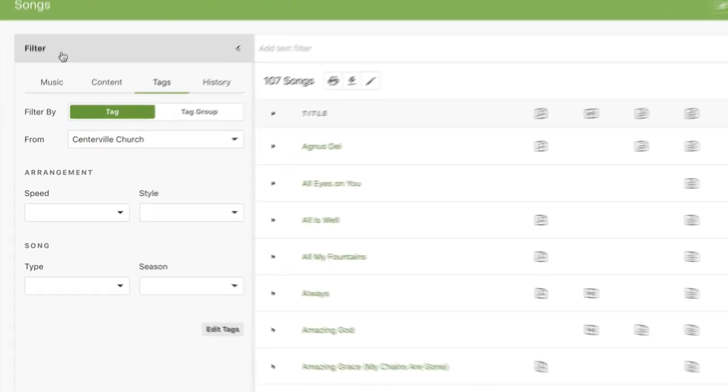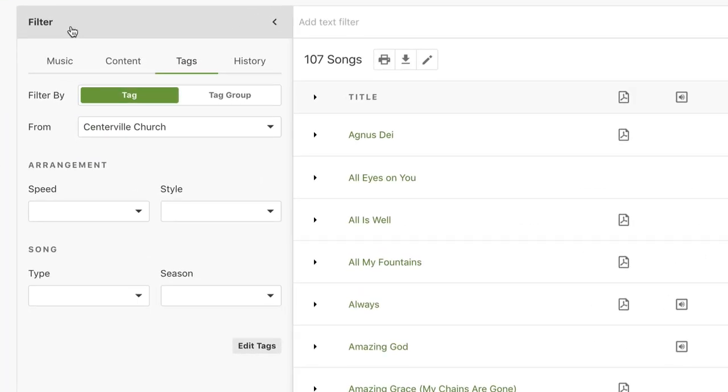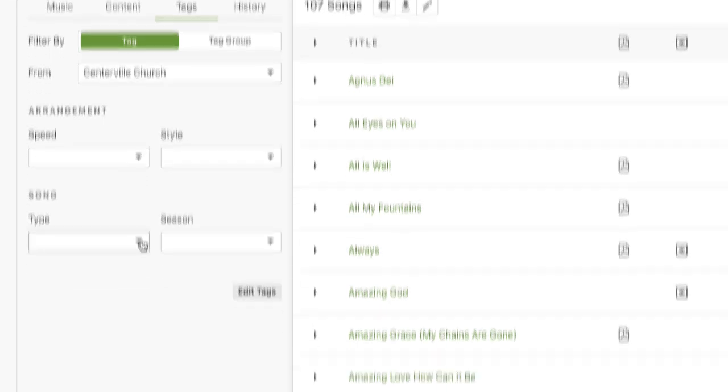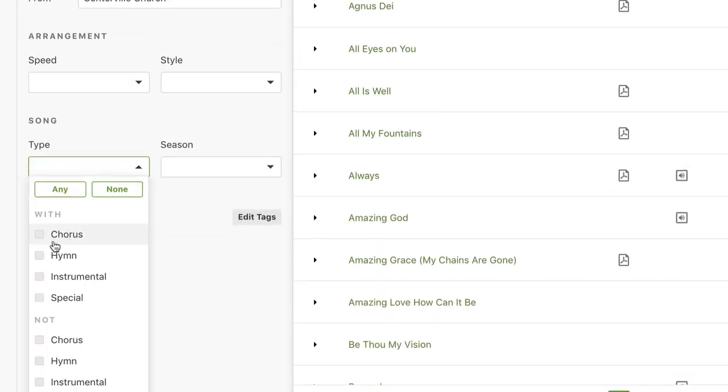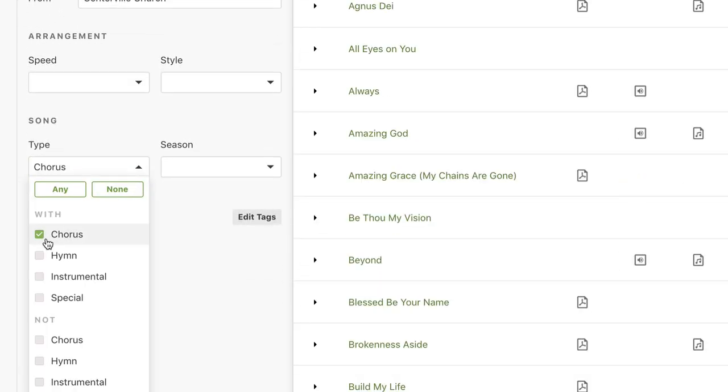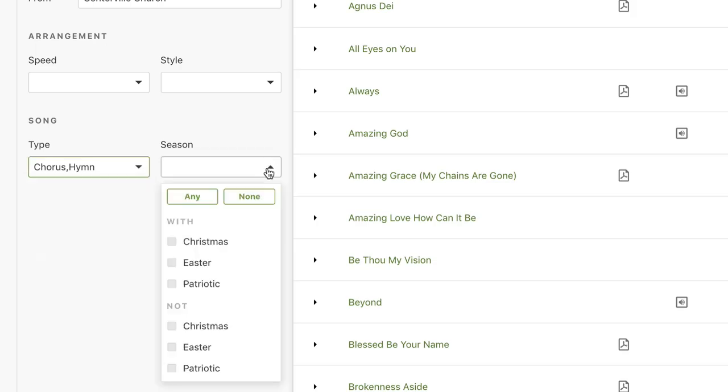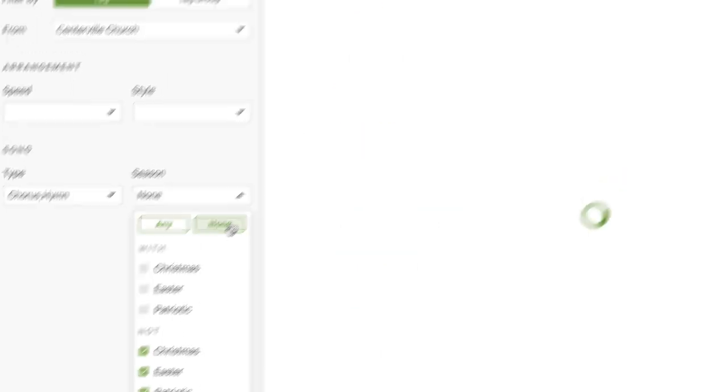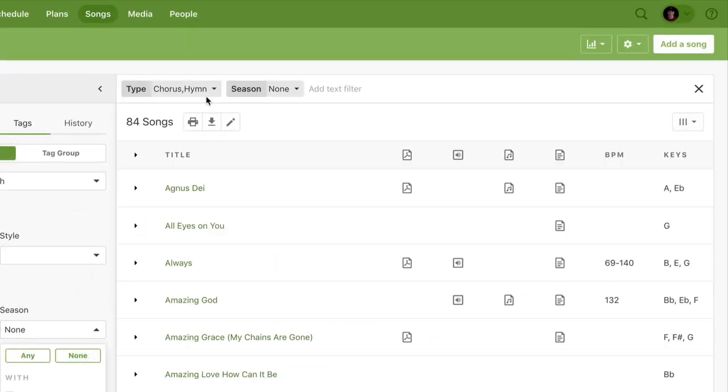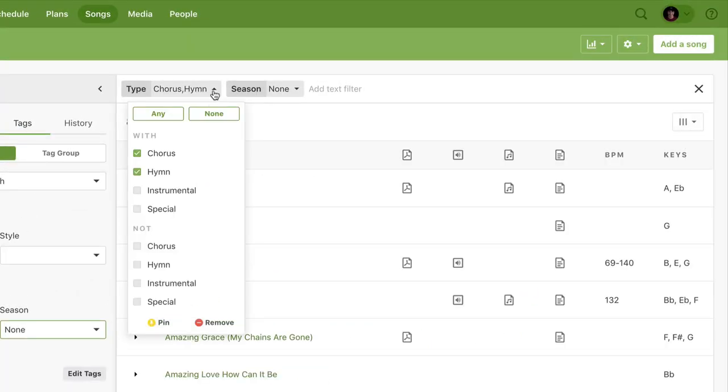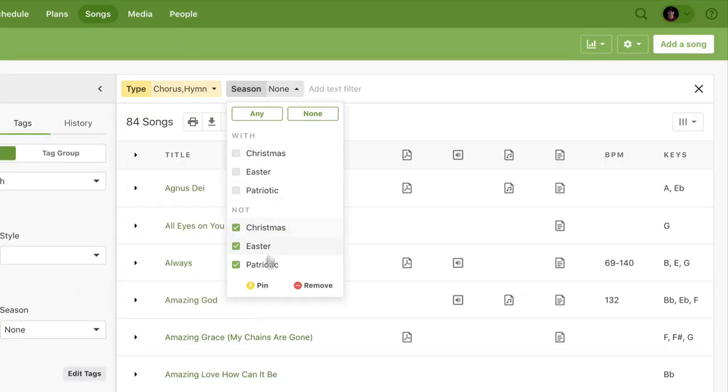you probably don't want to see your special songs, so you can pin the type filter to only show regular choruses and hymns. Then, to filter out your seasonal songs, add a season filter for none, then pin it to make it stick. When it's time for Christmas, just edit the filter pill to quickly update the results.